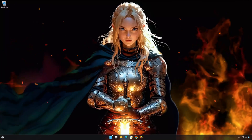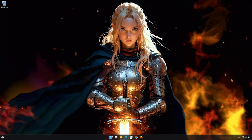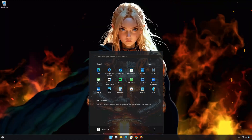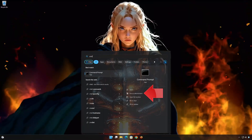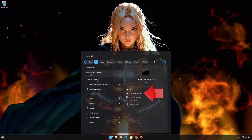First, open the Start menu and type Command Prompt. Select Run as Administrator.